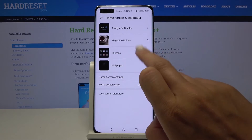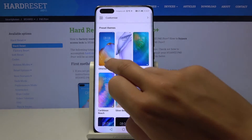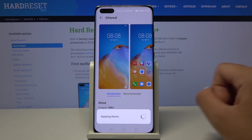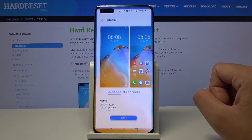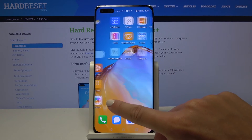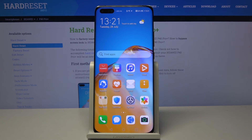If you'd like to go back to the default icons, just pick Home Screen and Wallpaper, choose Themes, and pick the default one. As you can see, now you've got back the standard icons.